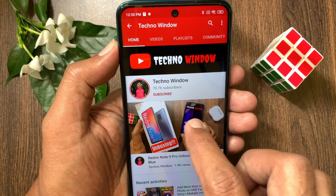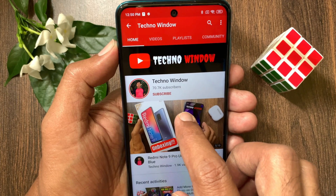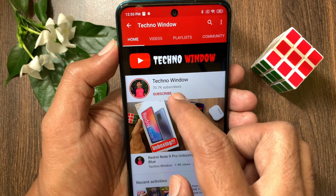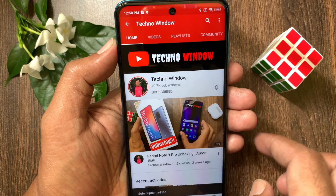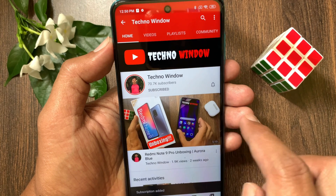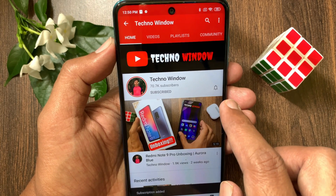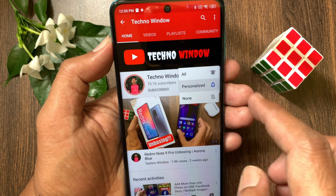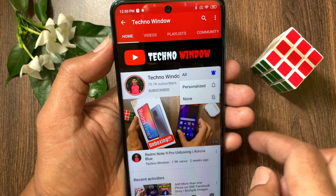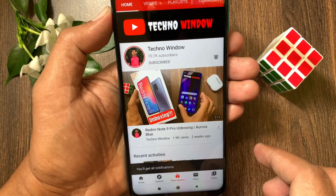Hope this video helped you. Please subscribe to my channel by tapping the subscribe button, and also tap the bell icon to receive notifications about all new videos.